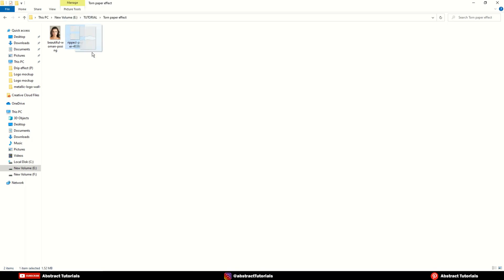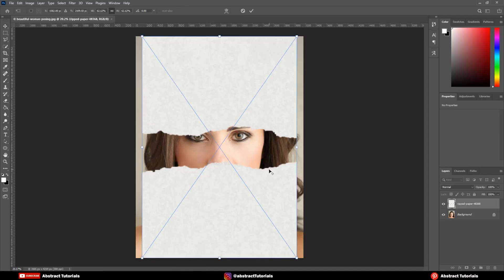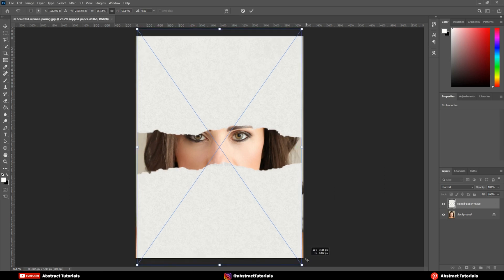Now drag and drop the torn paper PNG file into Photoshop. Download link is given in description.